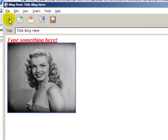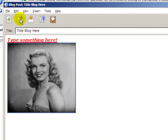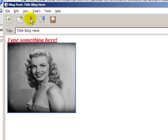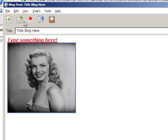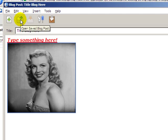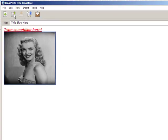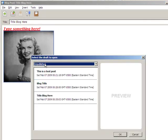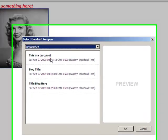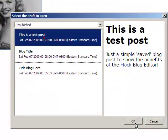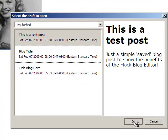We can create a new blog post. We can open a saved blog post. We can save it. Save draft. Now we'll go ahead and we'll open a previously saved draft. And we've got a couple of test ones here. So here's a test one that I created for the video.